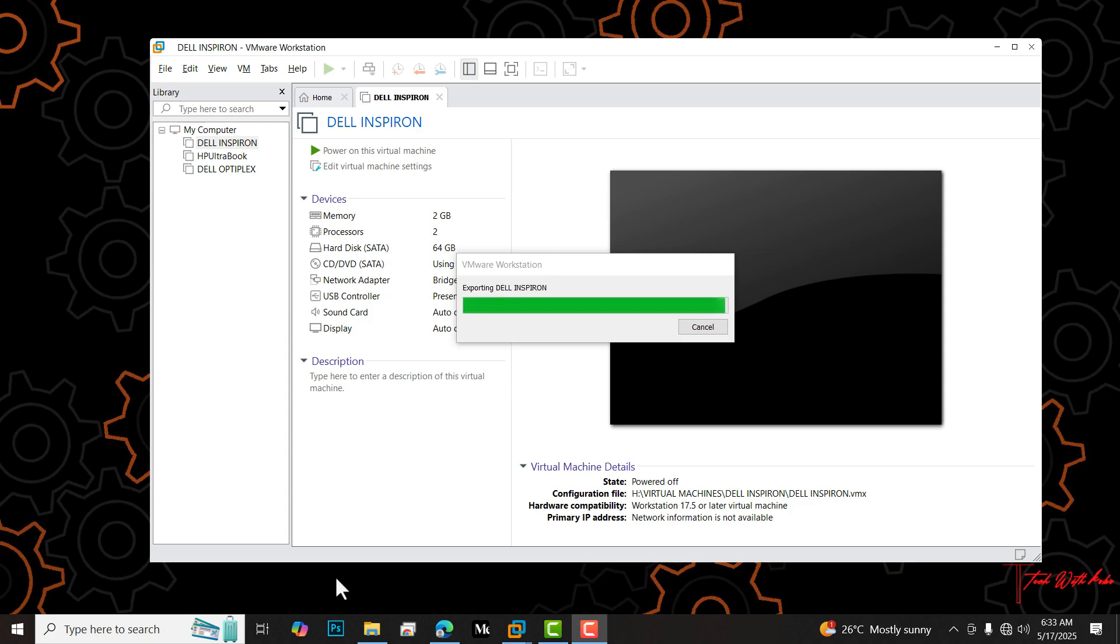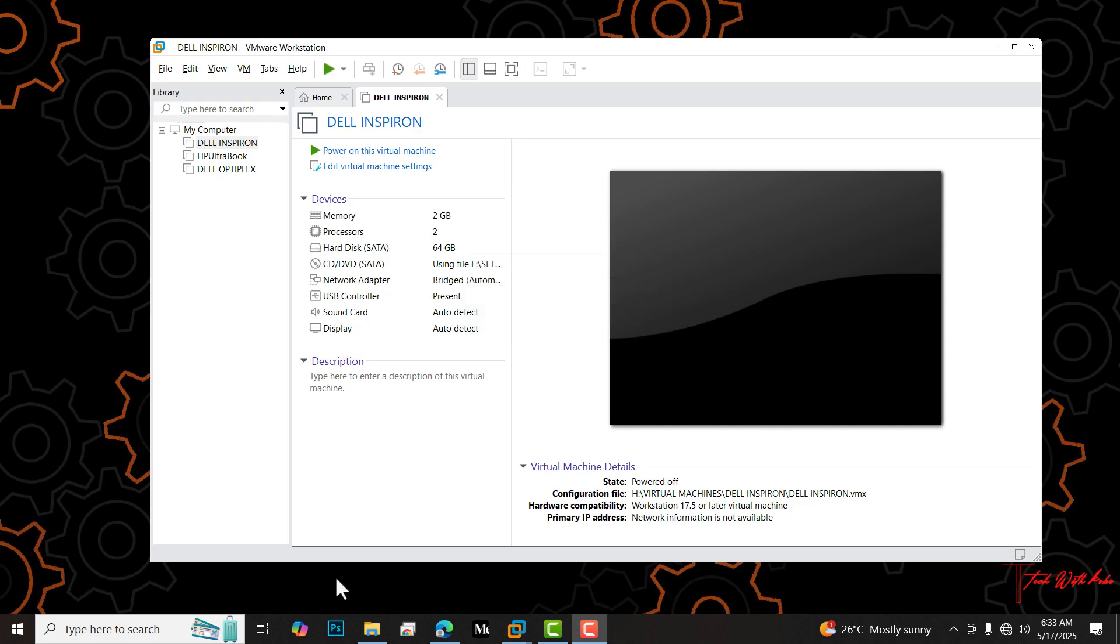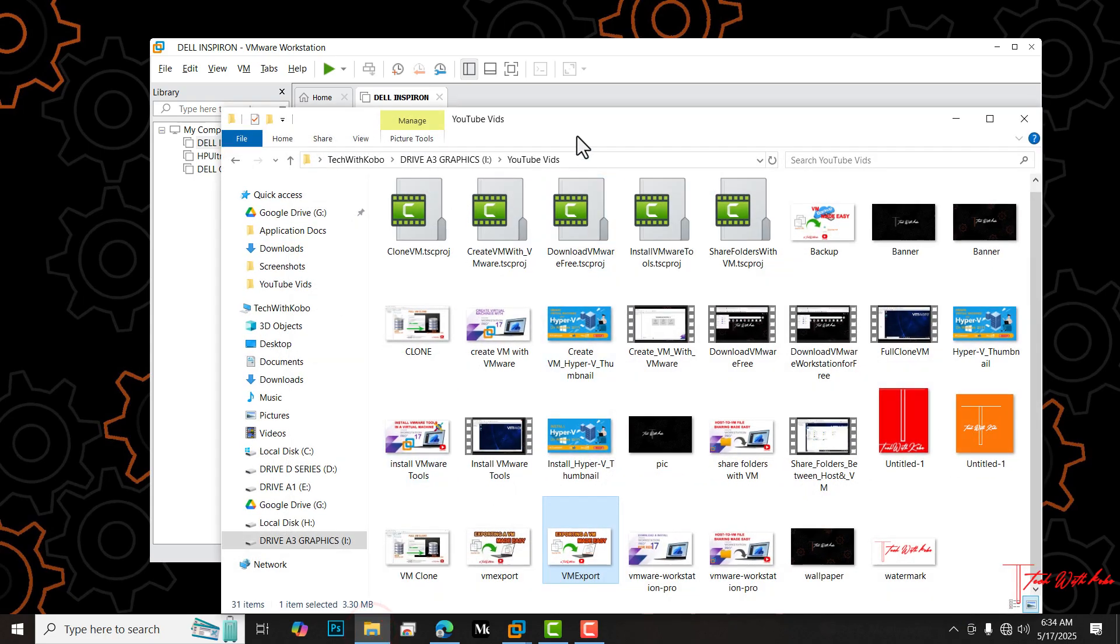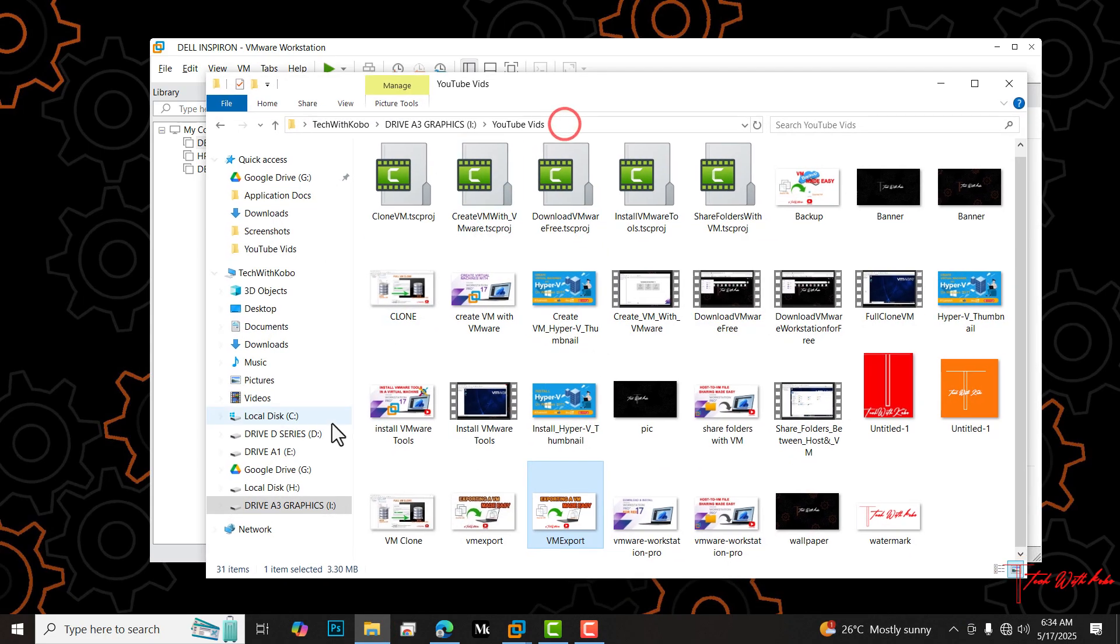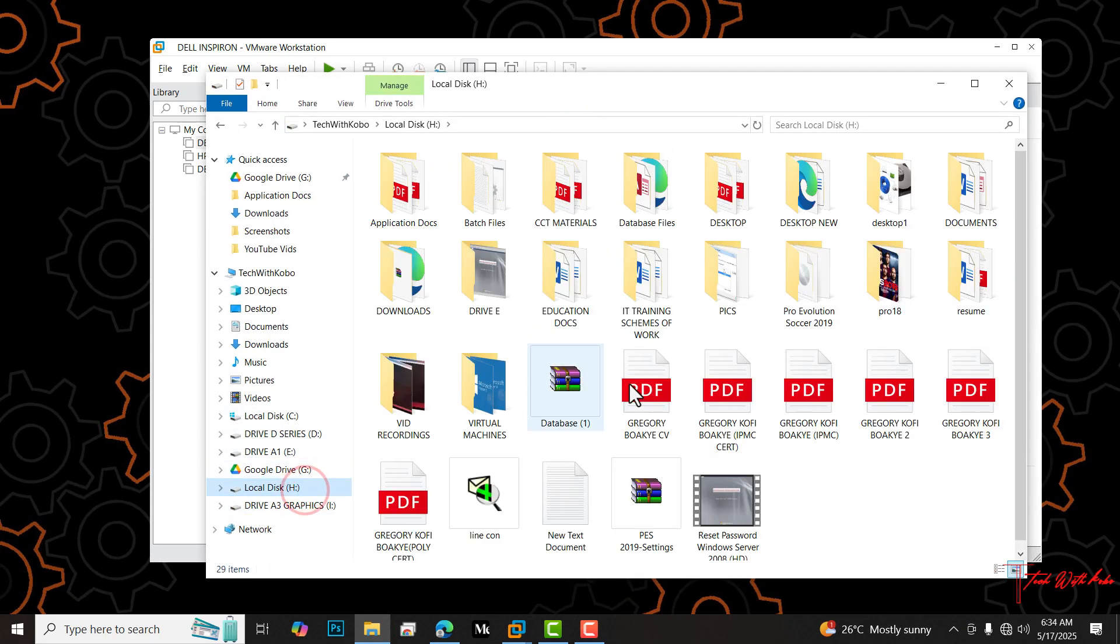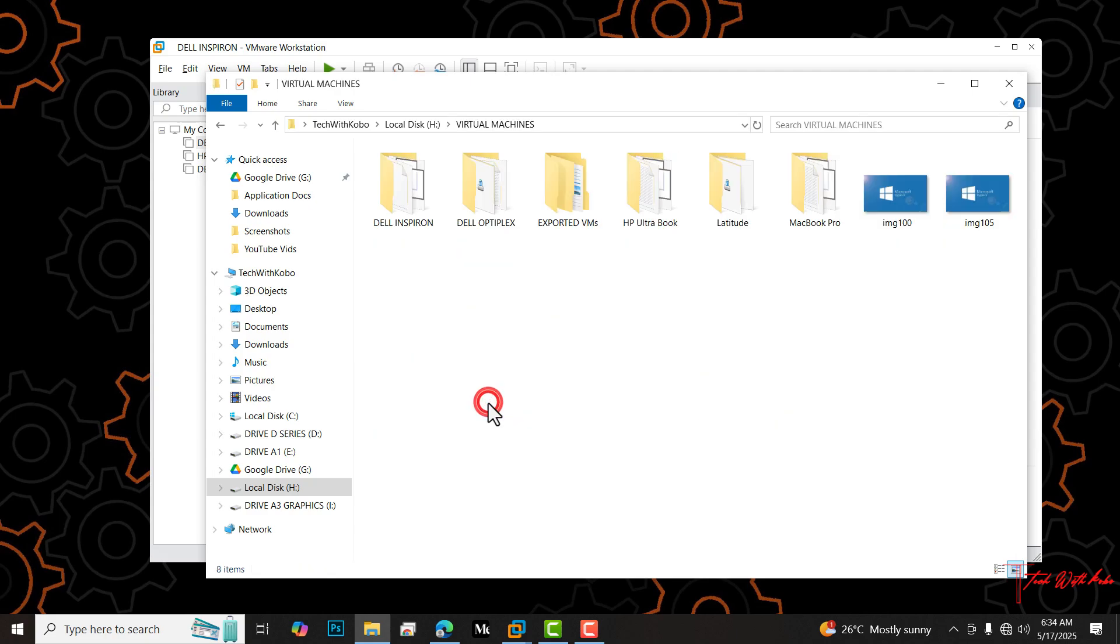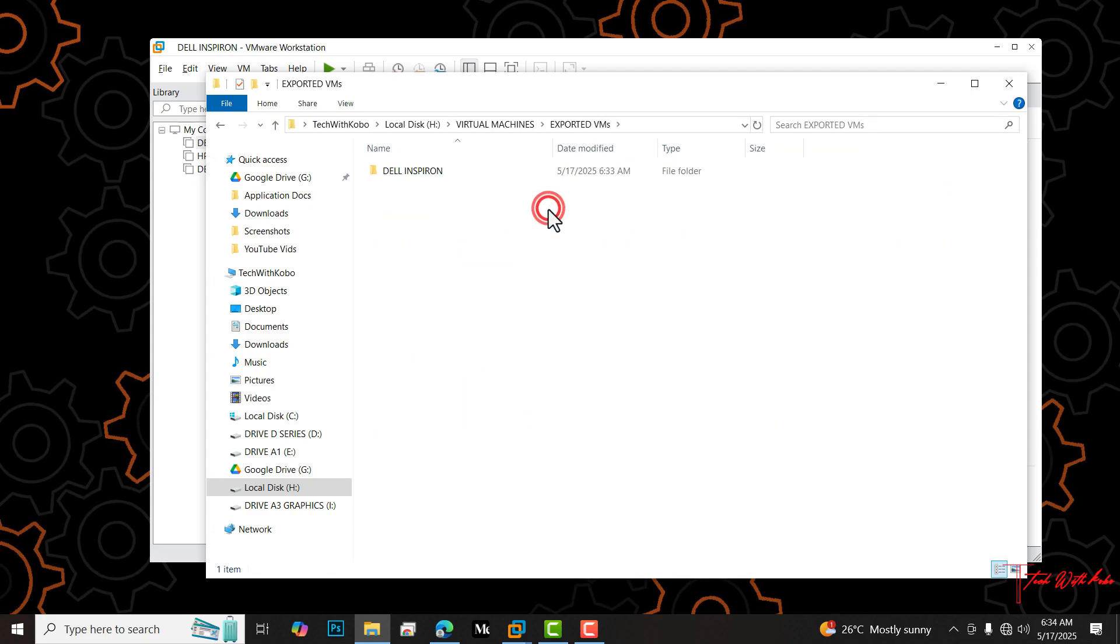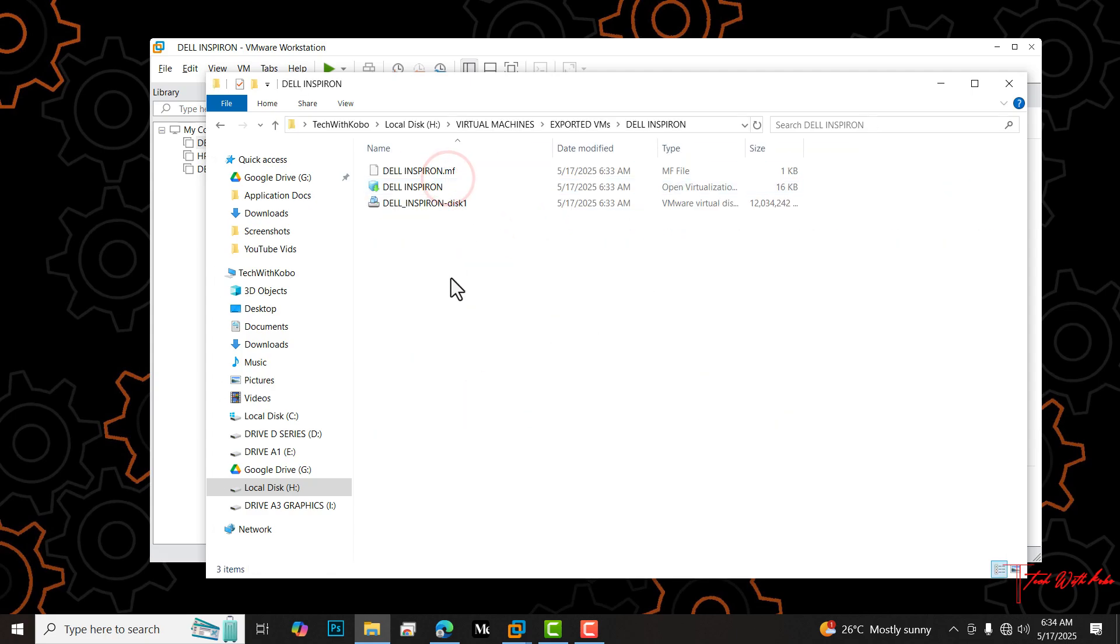After exporting, we are going to check the configuration files within the directory where we exported the VM to. We can see it's done with exporting. Let's go to the directory, virtual machines and then exported VMs, Dell Inspiron. These are the configuration files of the exported virtual machine.